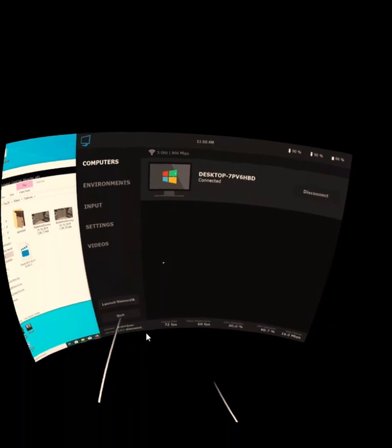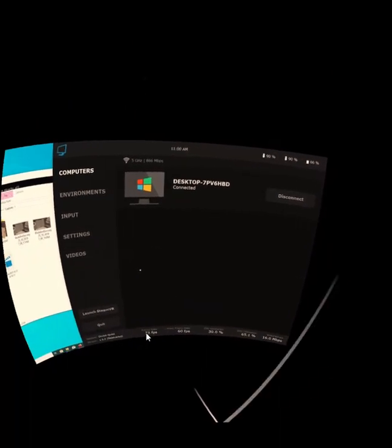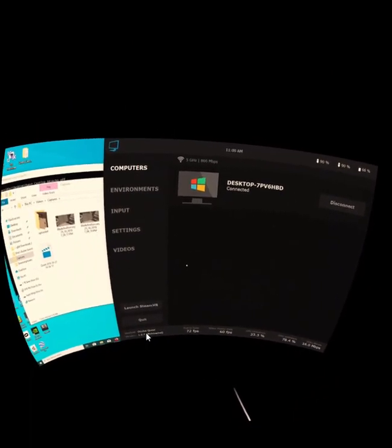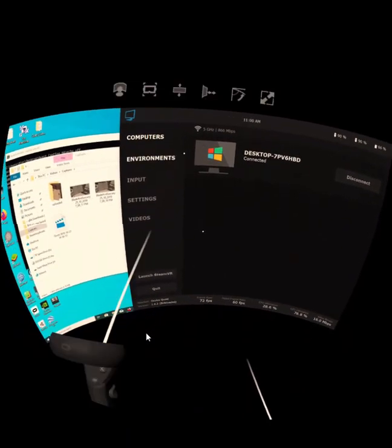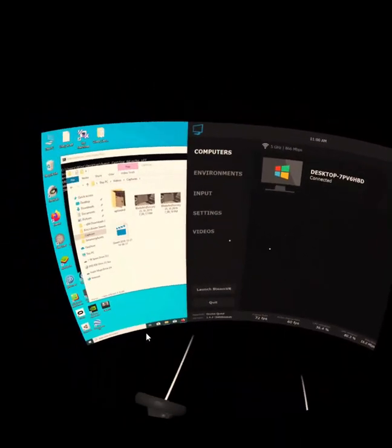I originally had to install a Streamer app on my desktop, which let Virtual Desktop talk to it.